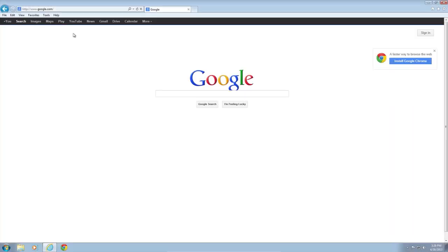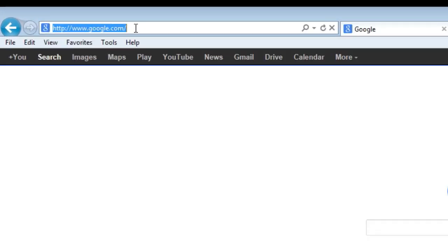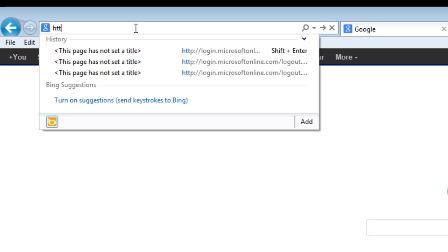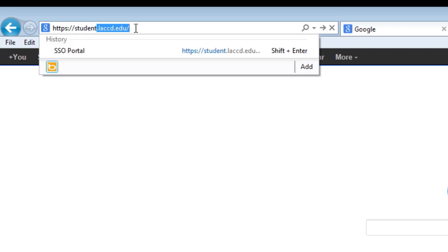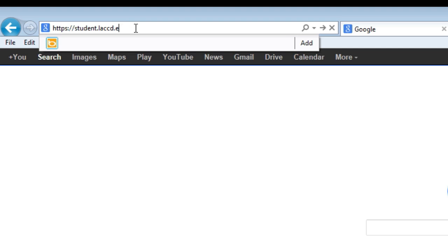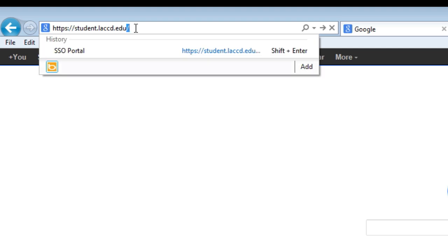You can also navigate directly to the portal by typing in https://student.laccd.edu/sso. Don't forget to bookmark this for quick and easy access.